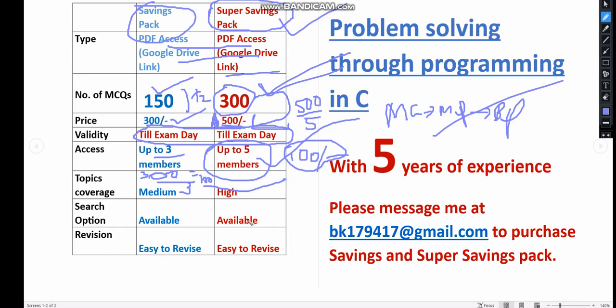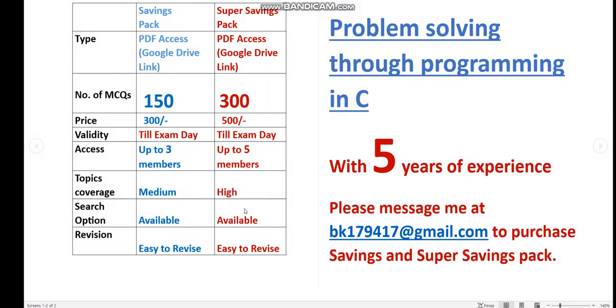You will get 300 MCQs for maximum practice. More MCQs will give you more practice and better preparation. The topic coverage is also very high in the 500 pack compared to the 300 pack. In both packs, search option is available so you can easily search any keyword.